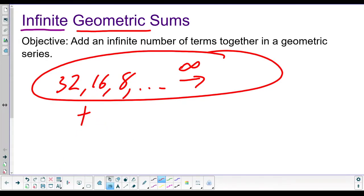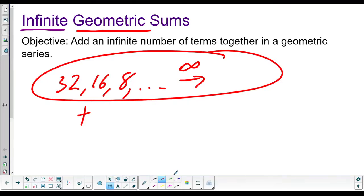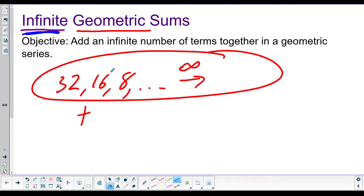And you're going to say, wait, if there's infinity of them, there's an unlimited number of them, wouldn't you get infinity? And that's an interesting question, right? This is where math gets really spicy. This is one of the first times you're going to be like, whoa, math really do be like that. So I think this is an exciting lesson.